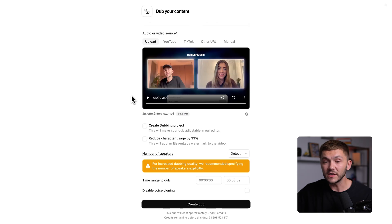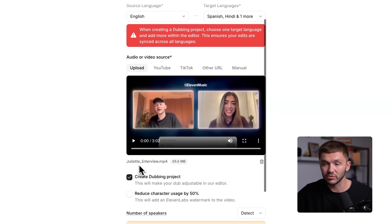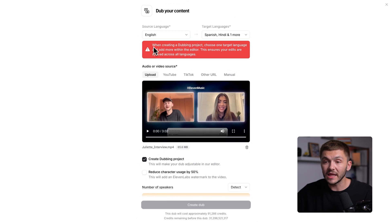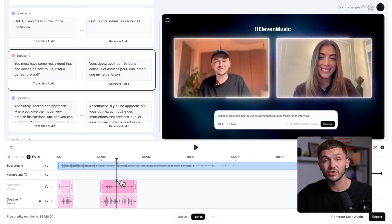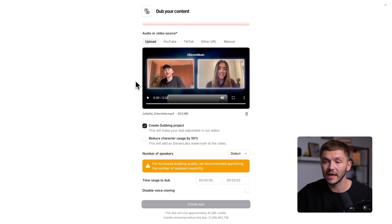Once my video is uploaded, we have a few different options. First, we can create a dubbing project, but you can only do this if you have one language selected as the target language. If you click create dubbing project, this basically means you can go into the dubbing project and adjust the dubbing manually afterwards. But the 11labs dubbing is very accurate and I rarely find myself wanting to make changes. If you want to do so, just select one language and then click create dubbing project.